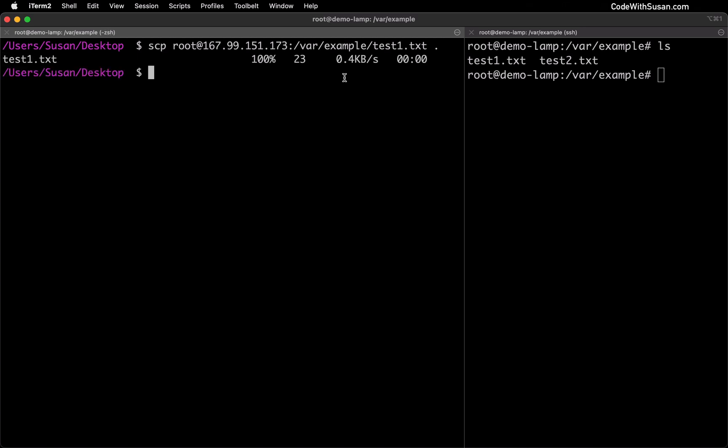So hit enter to run the command and we can see that that was successful. Now note it didn't ask me for a password for the remote server or anything like that. And that's because I have ssh keys set up to authenticate my computer with this remote server. If you don't have this set up you might see a prompt to enter a password at which point you would want to do that.